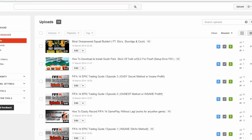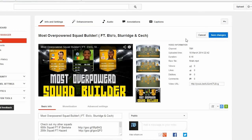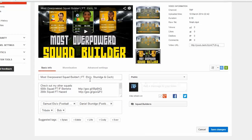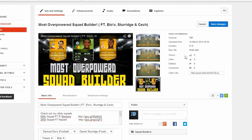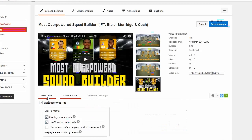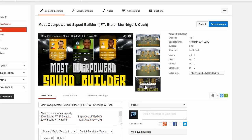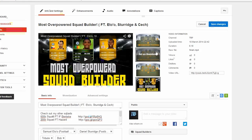I decided to start a new upload for the fourth time, but this time I did something different. Instead of uploading the video with all the editing — the description, the tags, the monetization settings, and all of that — I decided to just upload it without changing any of those settings, without editing the basic, monetization, or advanced settings tabs, and even without a custom thumbnail. I just uploaded it with all default settings.